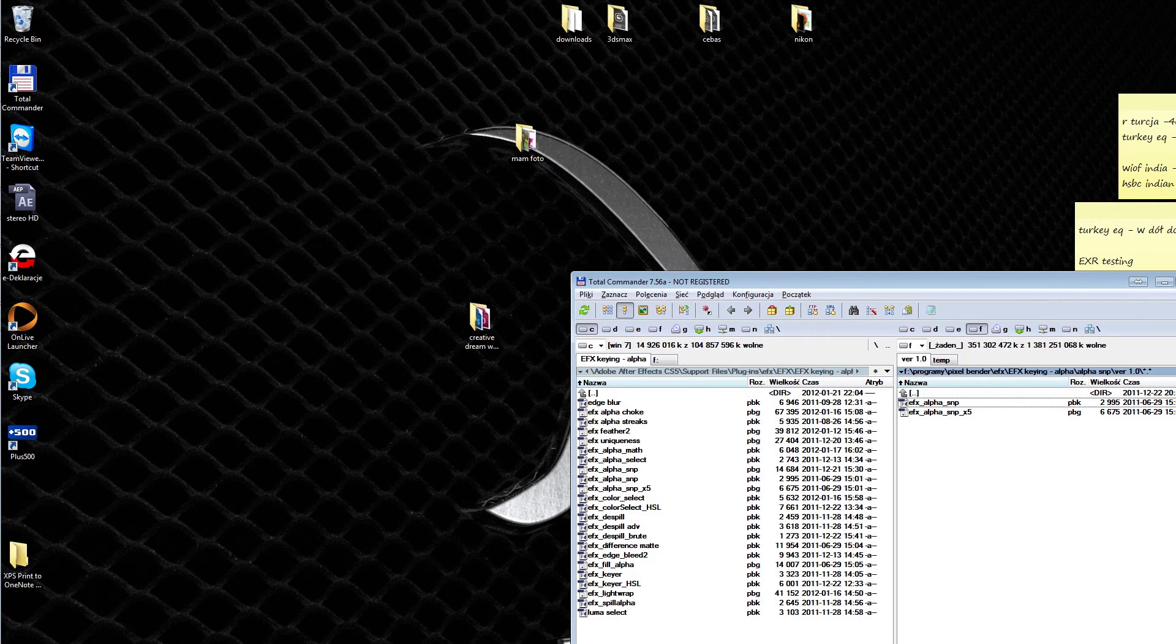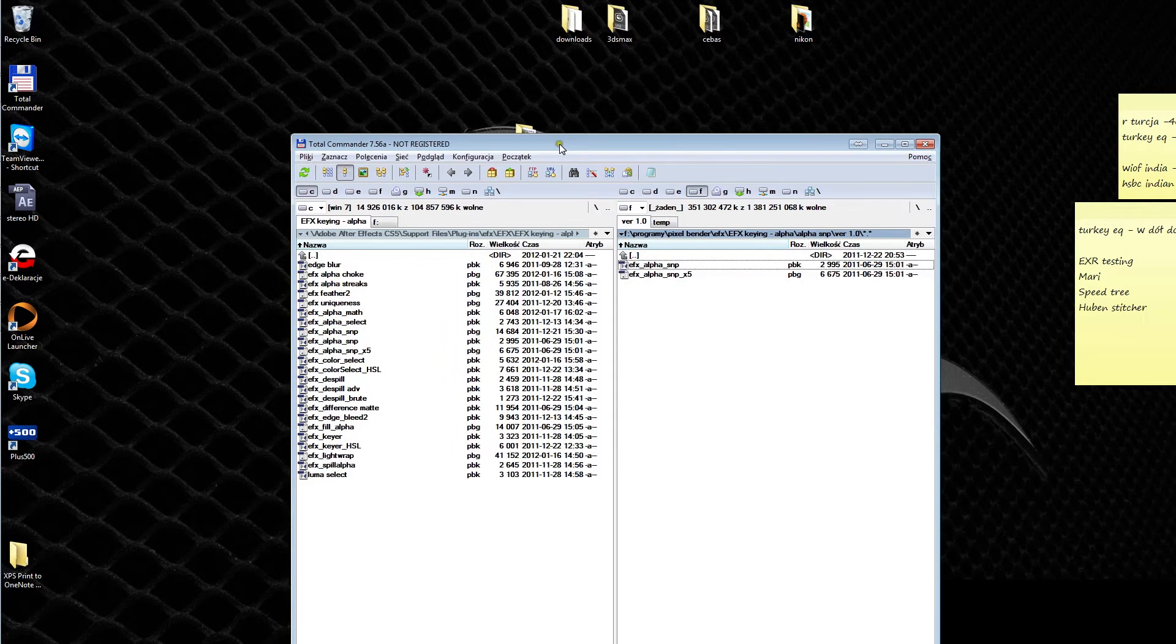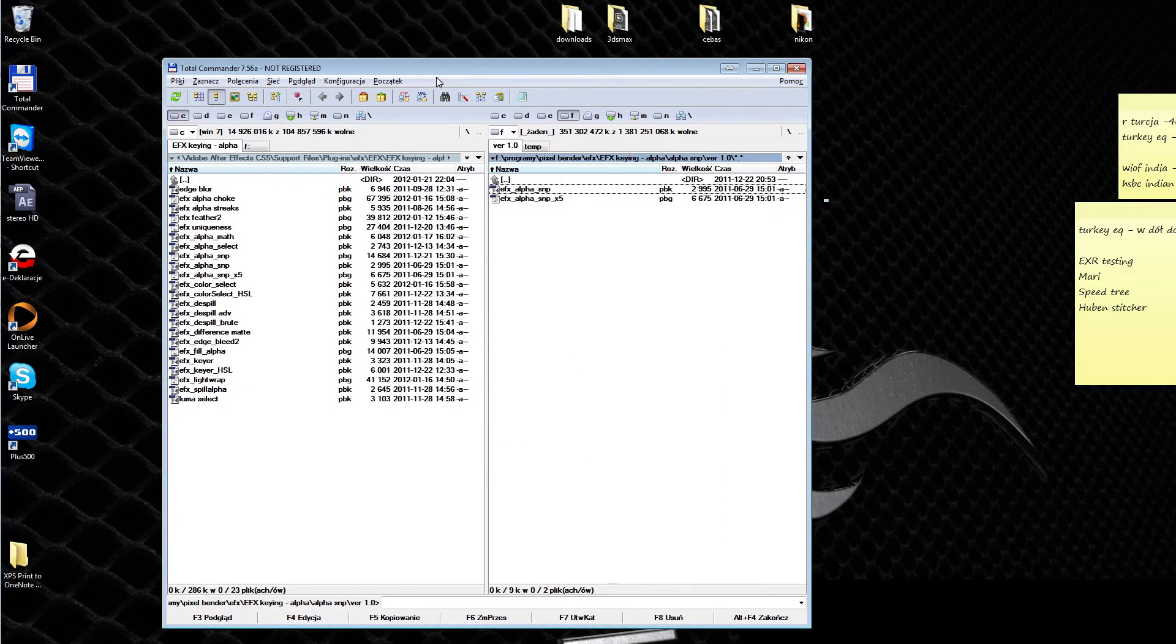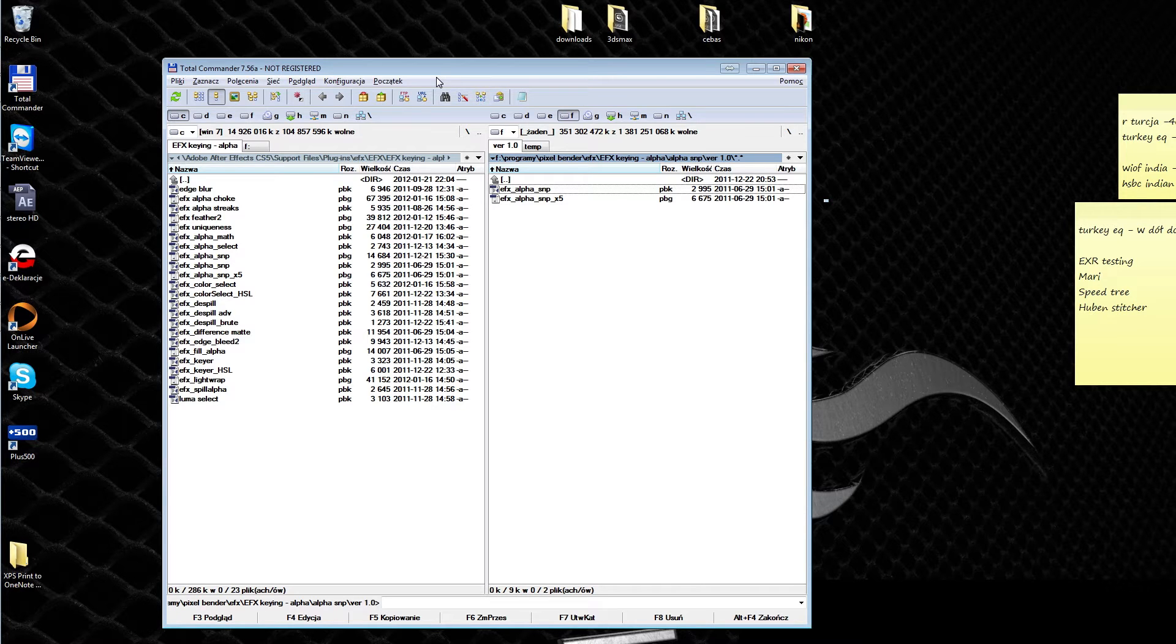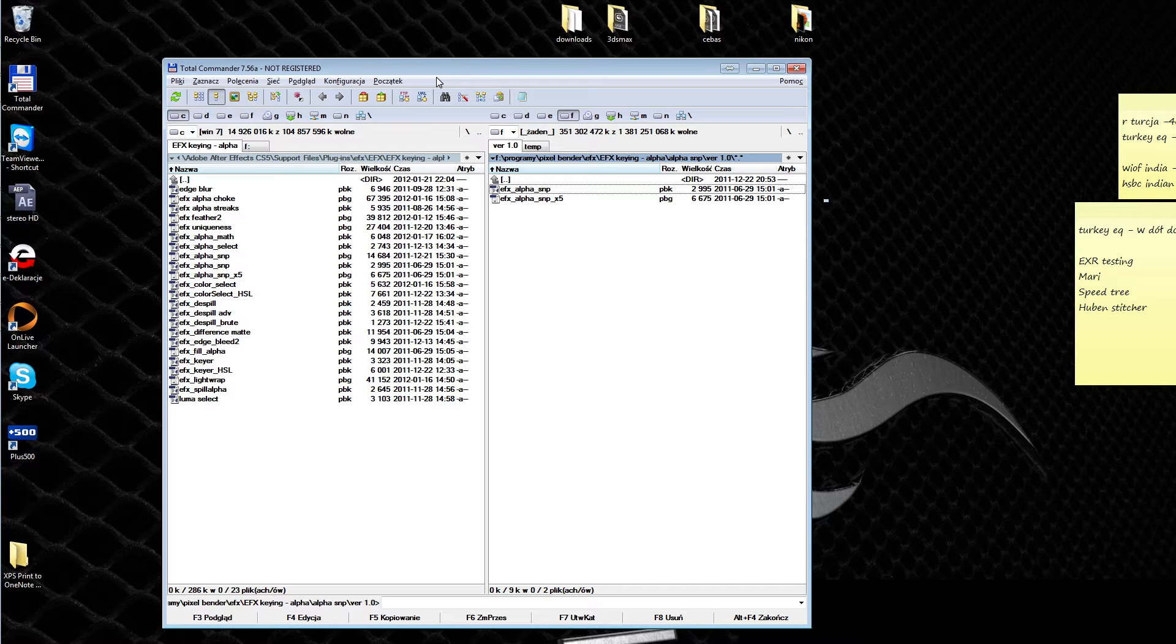Hi guys, this is Philip and I'm here to show you what's new in EFX King and Alpha Suite 1.05. I've got some changes and enhancements and one new filter for you.